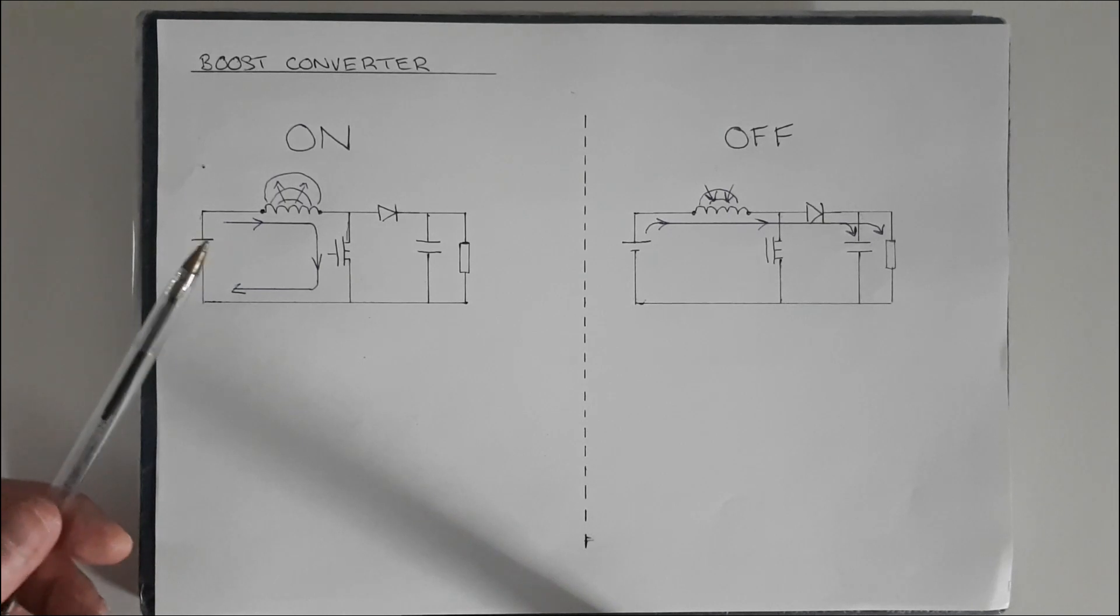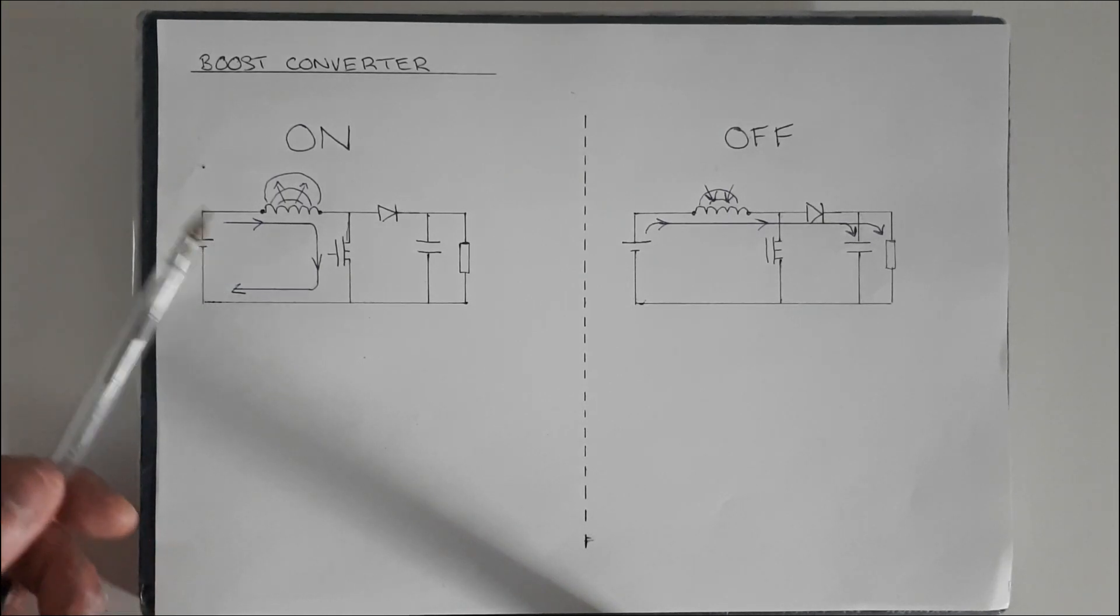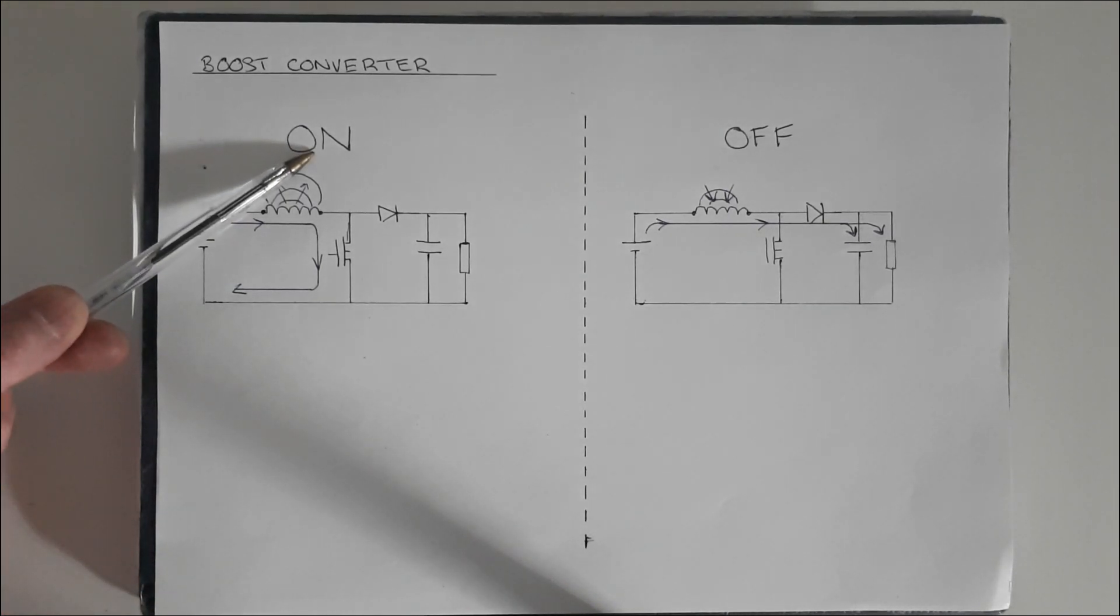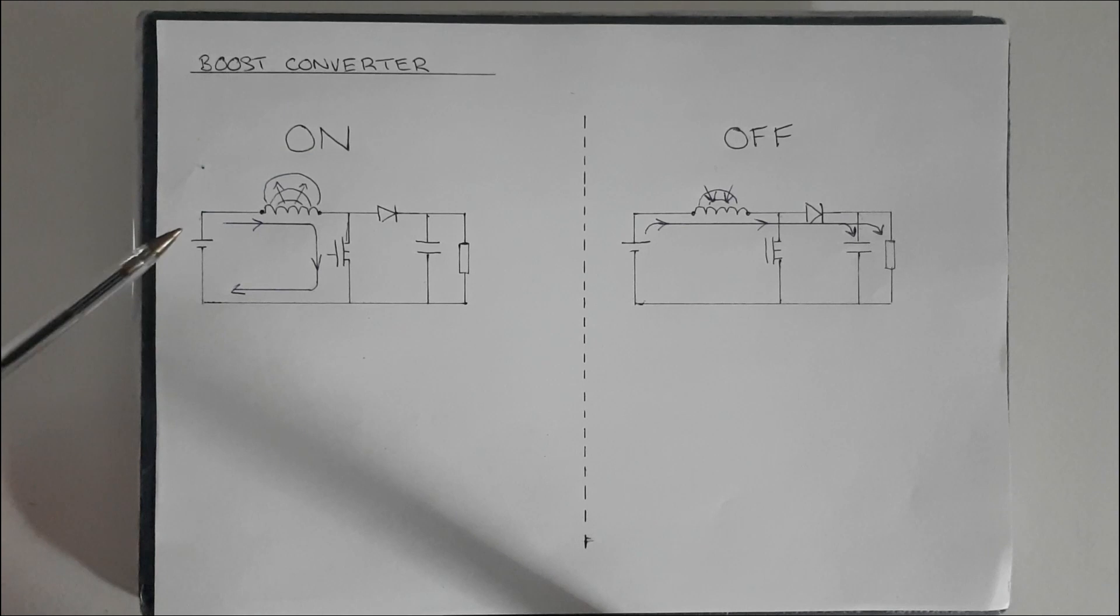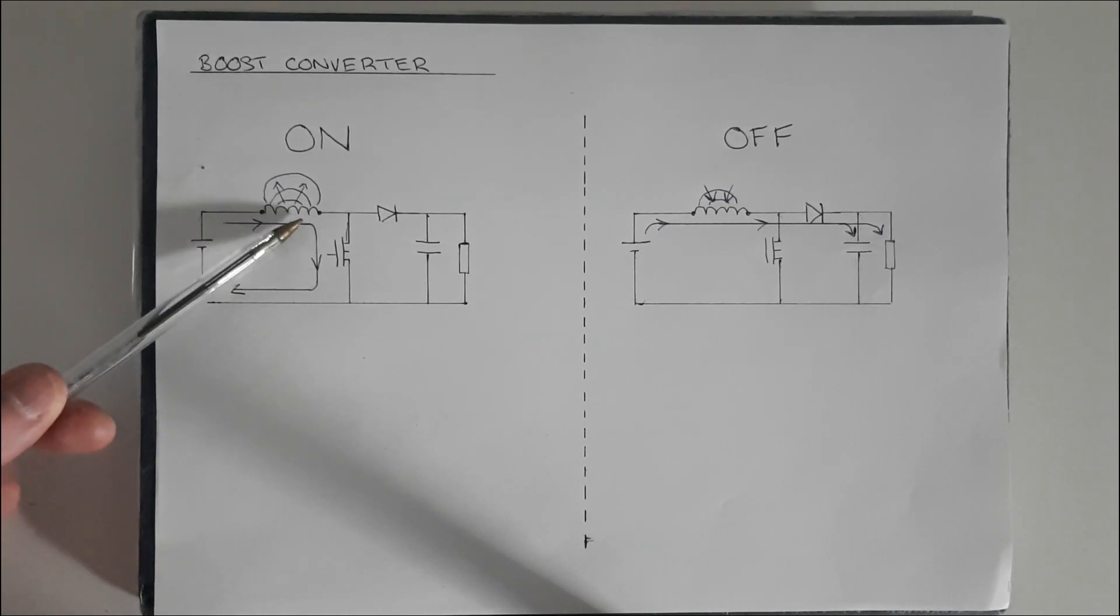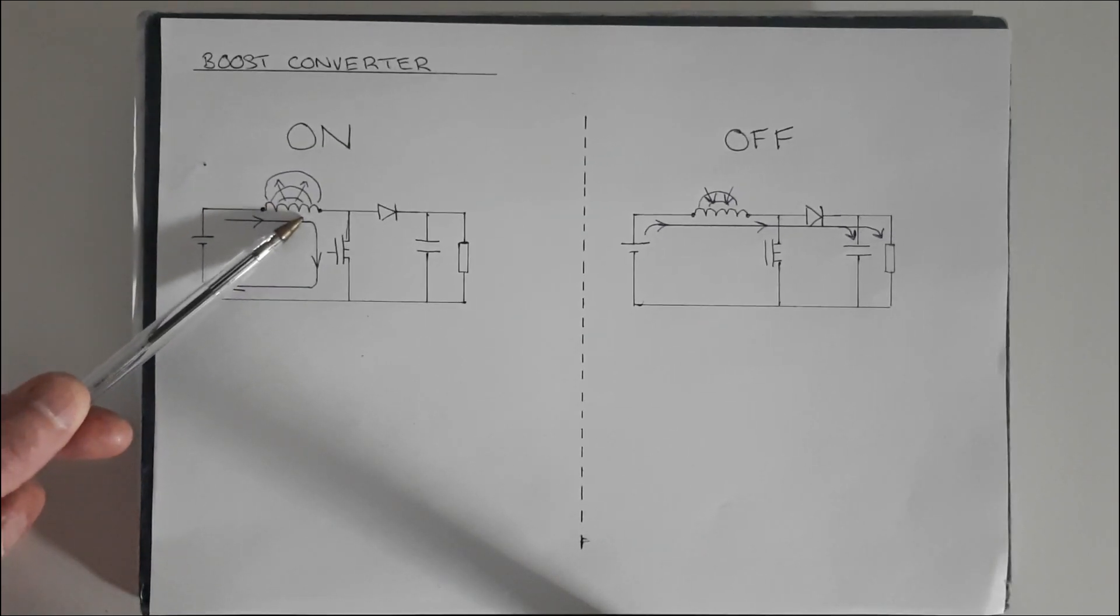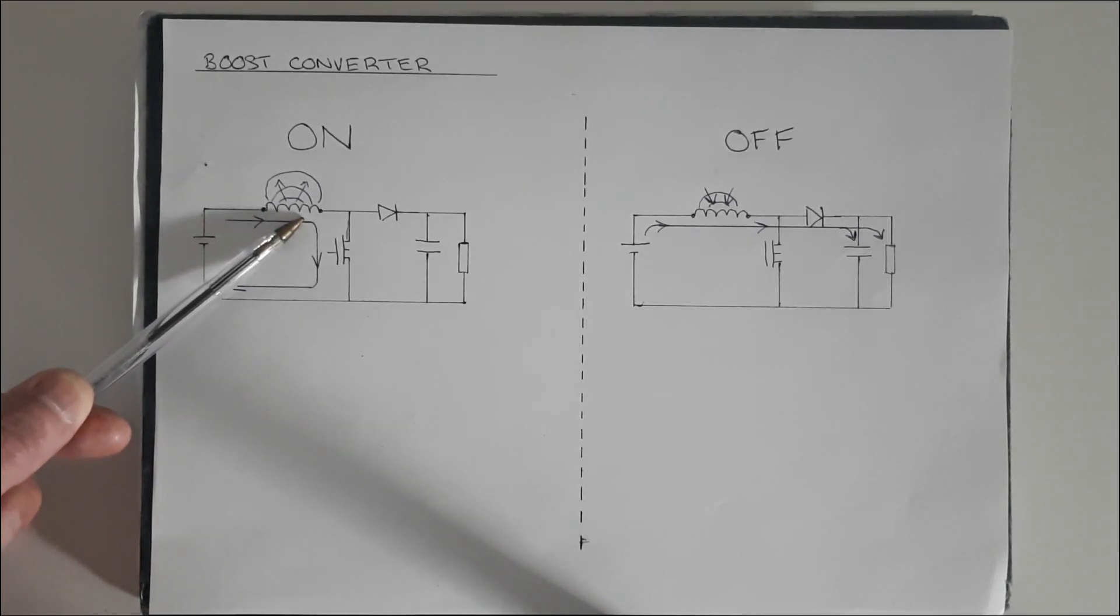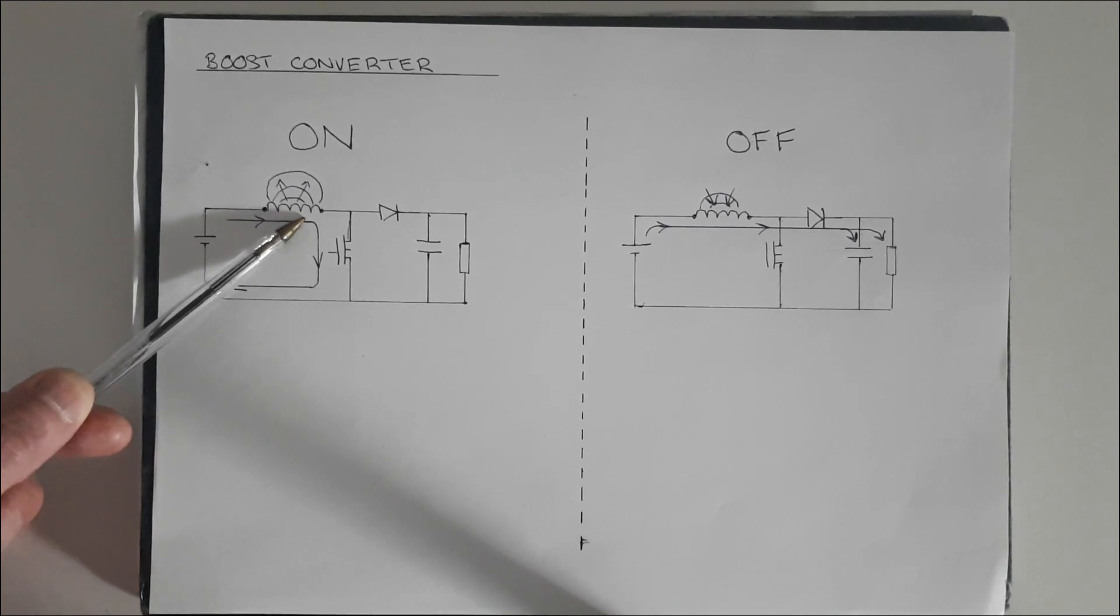The way that the boost converter operates is that during the switch on time, current flows from the source in this direction, passing through the inductor. As it passes through the inductor it builds a magnetic field in the inductor storing energy.